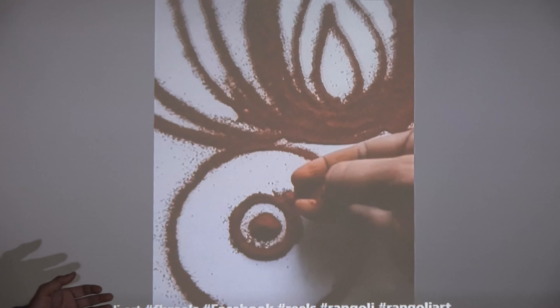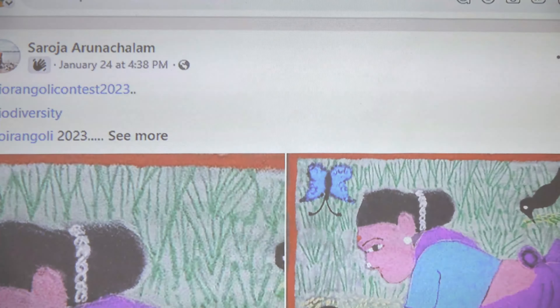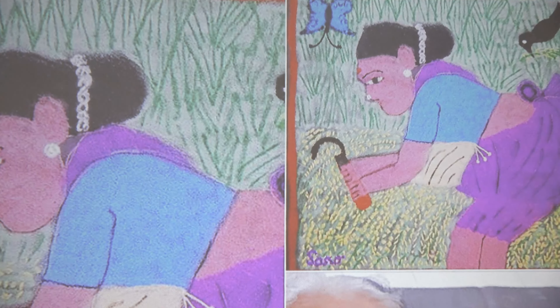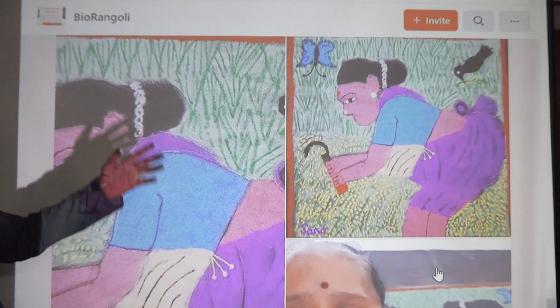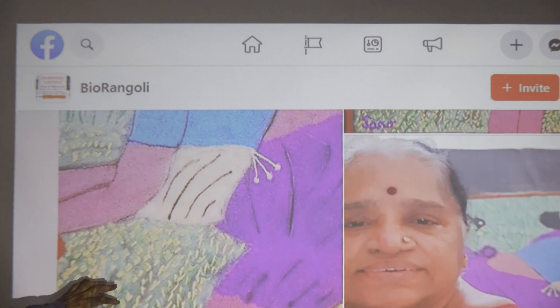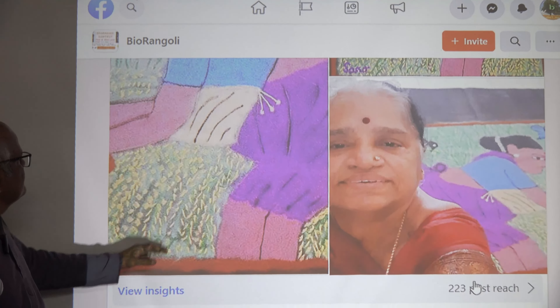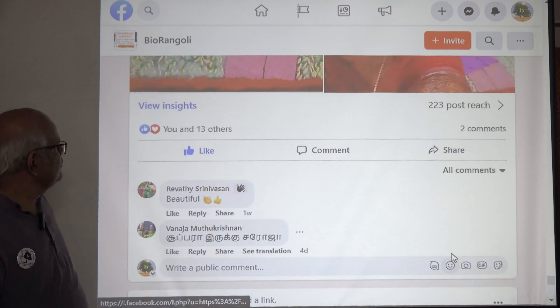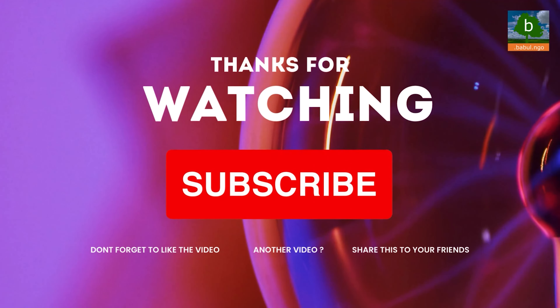This is again a farming activity design. You have a butterfly and a bird, which are very important for pollination — that's how you get a crop. This is the lady who has done the design. If you like this, please subscribe.